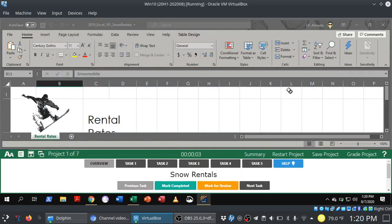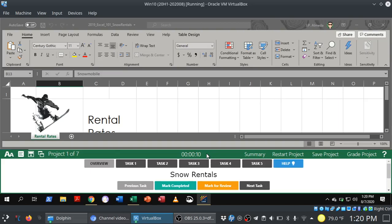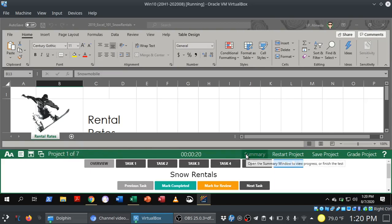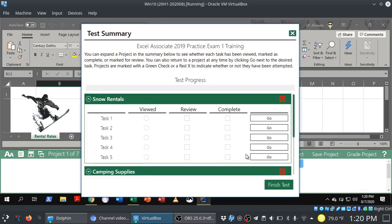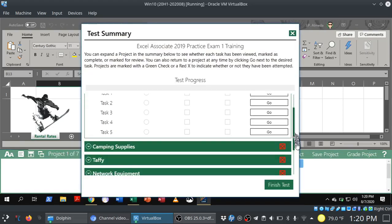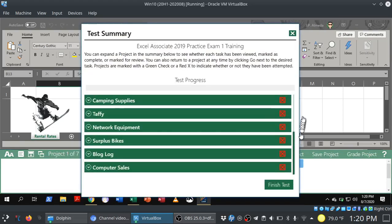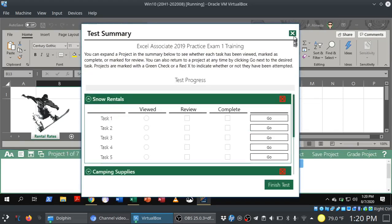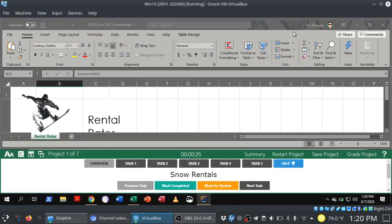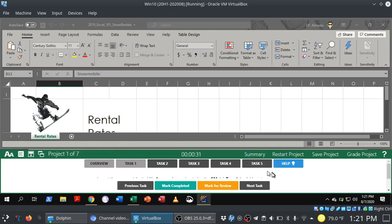This is what the environment looks like. You'll see a timer running. Again, this is training mode. You're not being timed. It's just showing you how long it's taking you. But in testing mode, you do have 50 minutes. We see that we have seven projects here, and this is the first of seven. Now, you can jump around to the different projects. I don't recommend doing this. I would actually try to power through each of the projects here.